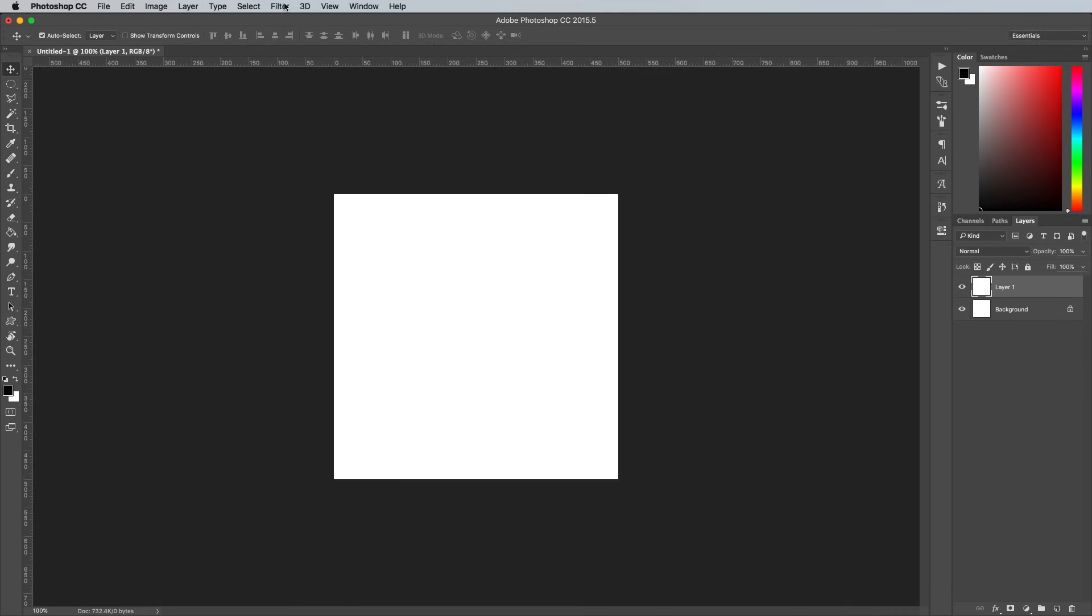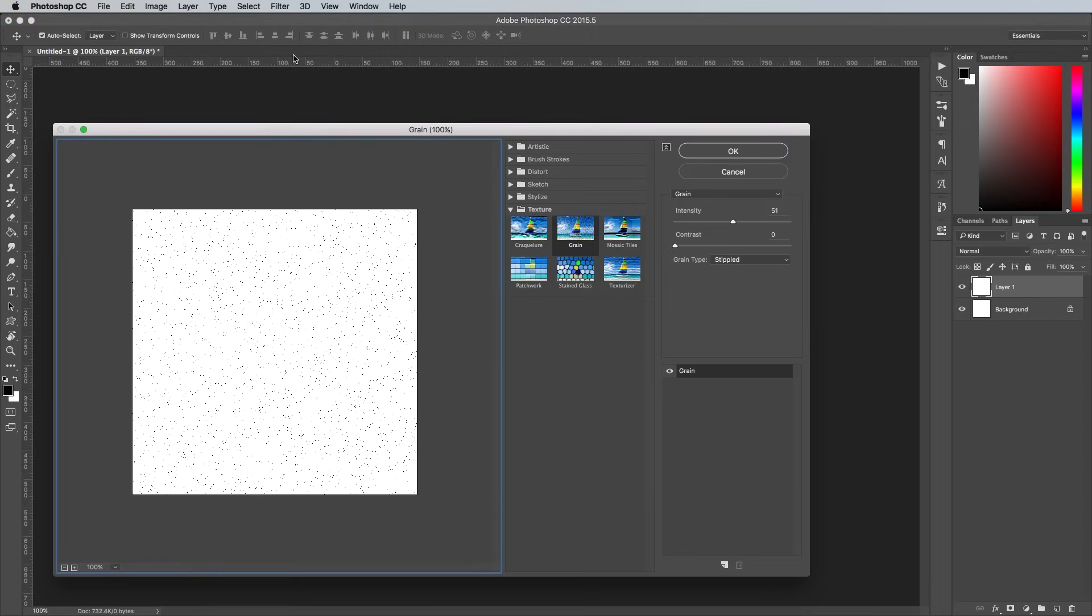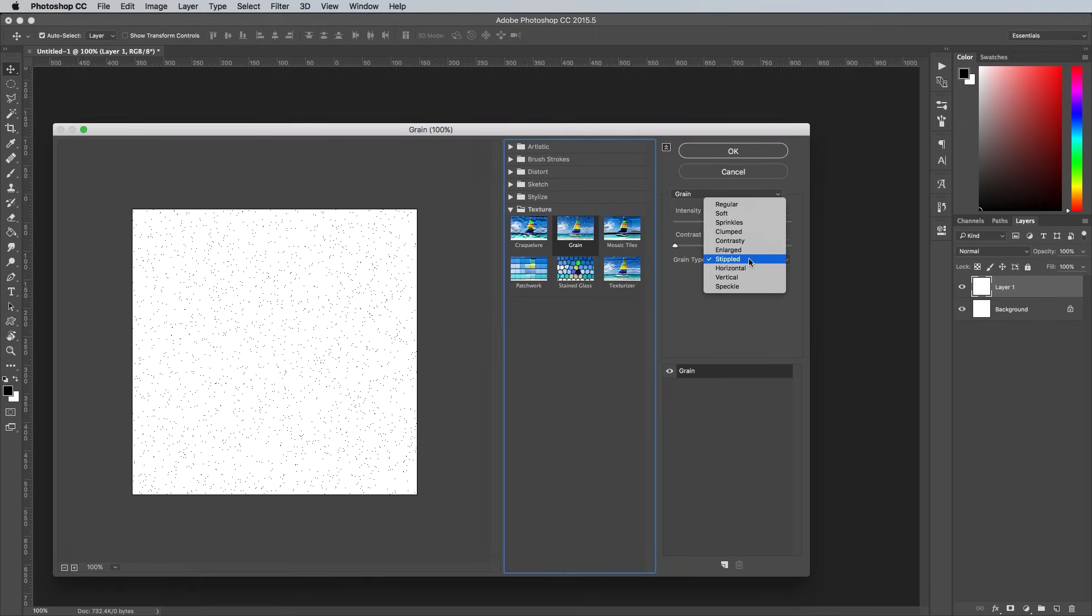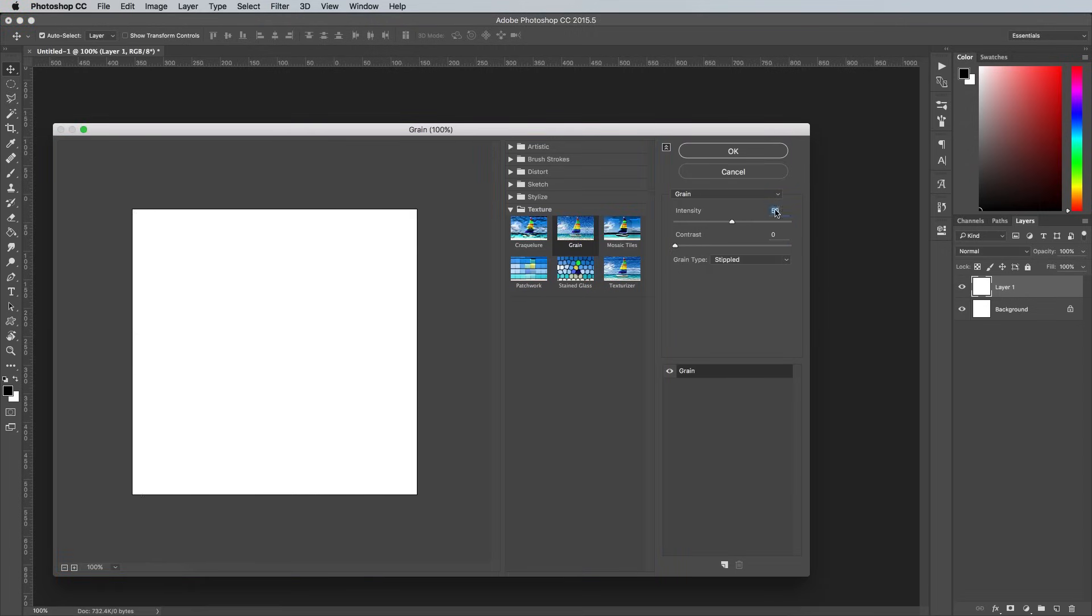Next go to Filter in Filter Gallery, navigate to Textures and Grain, then change the grain type to Stippled. Alter the intensity to 51.